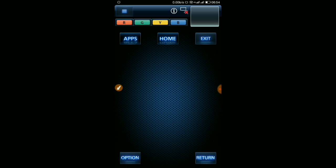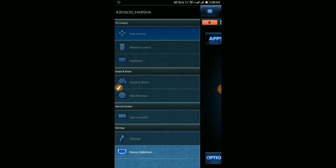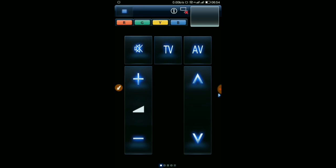When you open the app, we have multiple options here. You can see input control, remote, and keyboard to type anything you want to the TV.